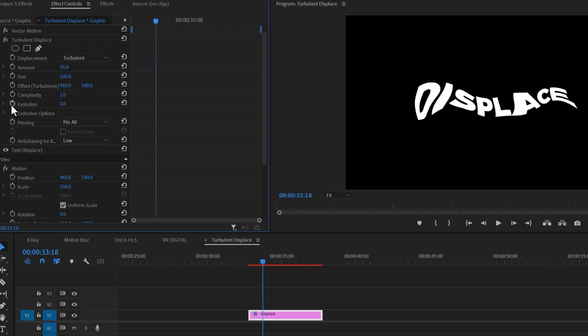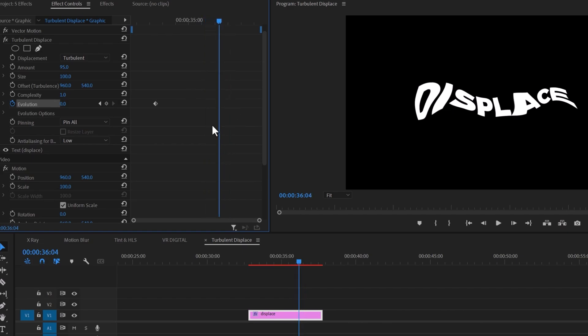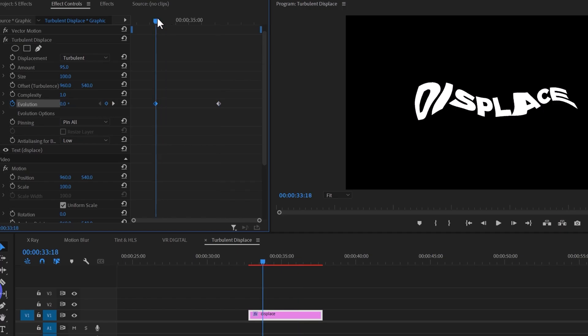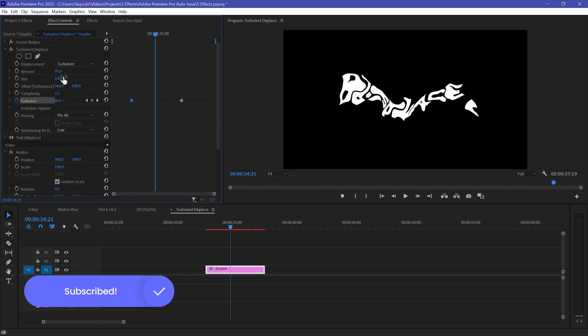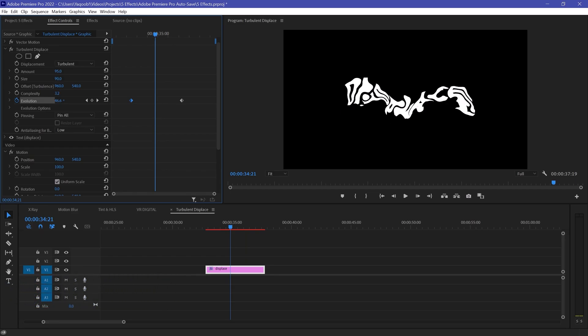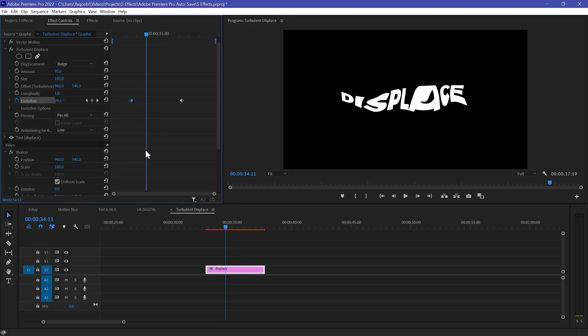Make an Evolution keyframe with a value of zero, then move your playhead forward and change the Evolution value to 100 — your text will animate with the displacement. You can increase Complexity, Size, or anything else you want. You can also apply this effect to video. This effect is great if you want to create a wavy or loose-looking title.